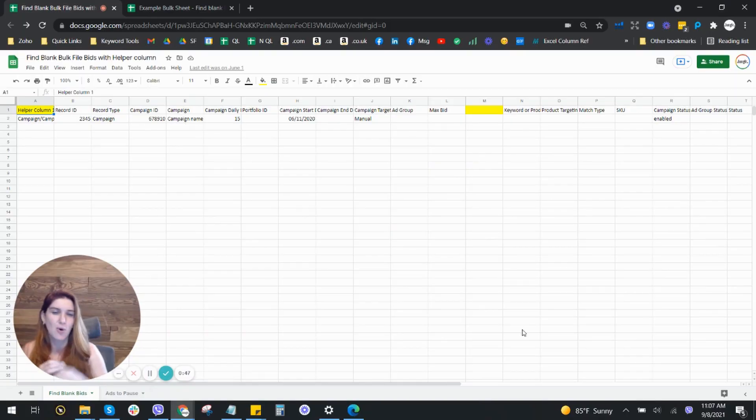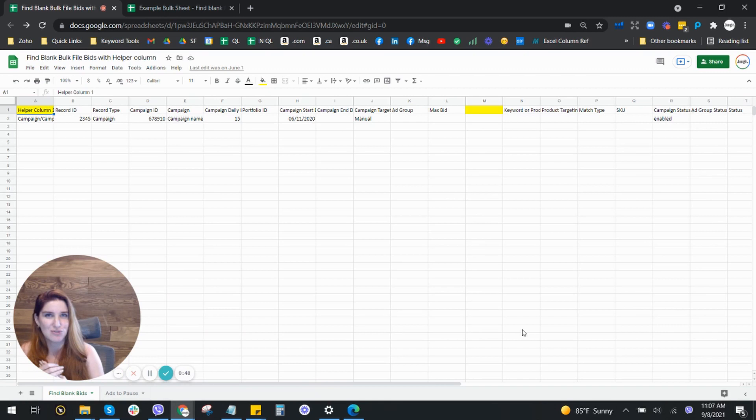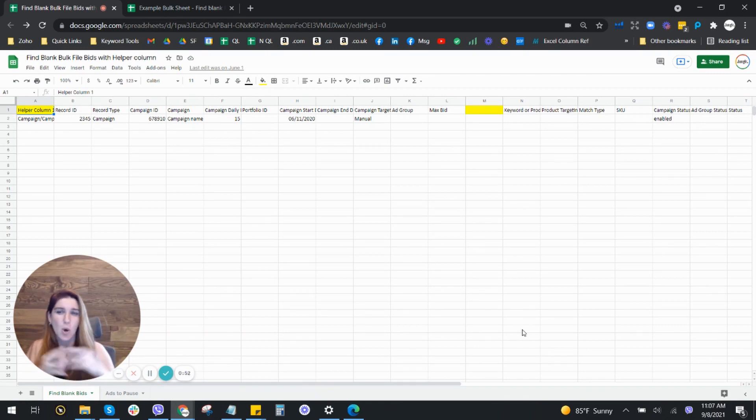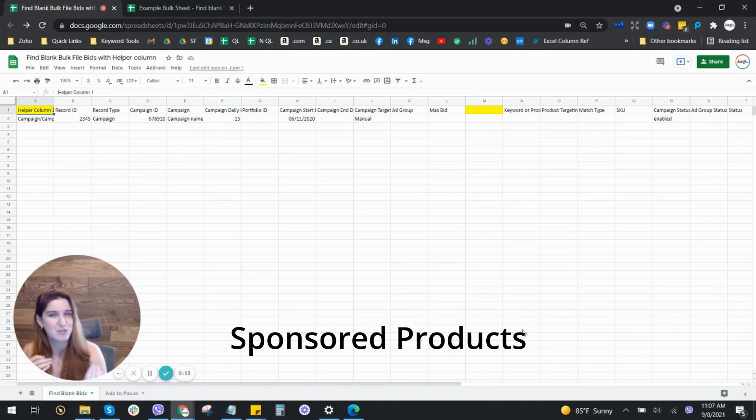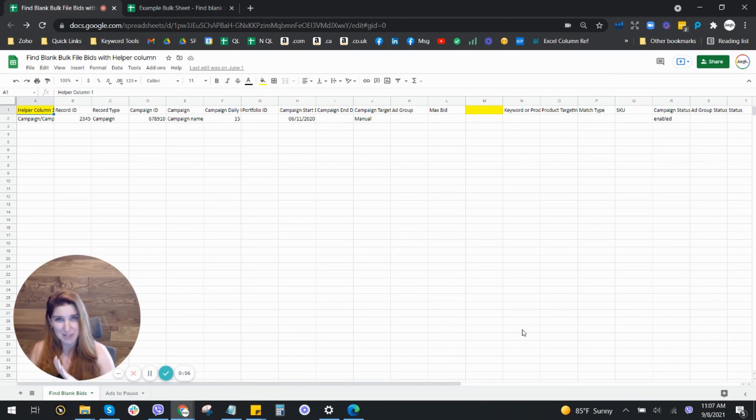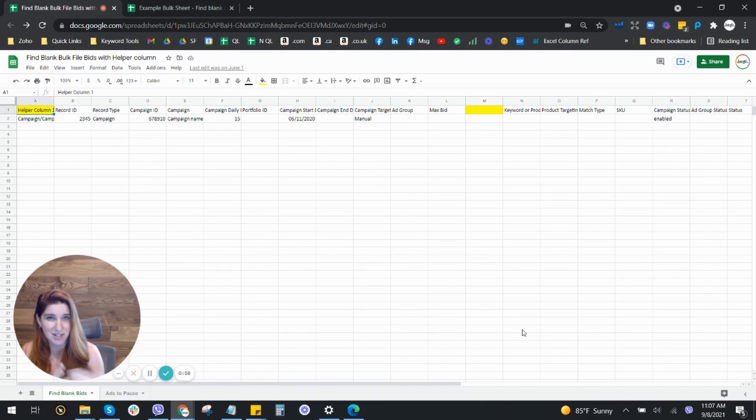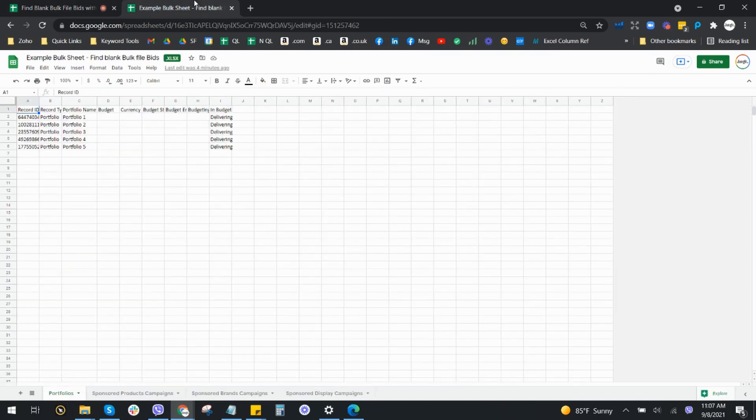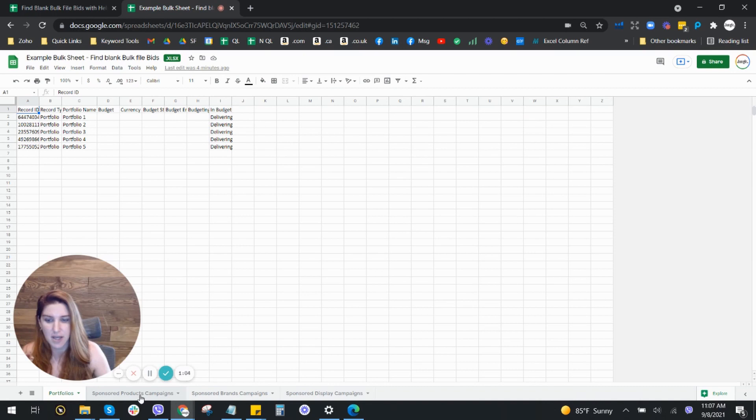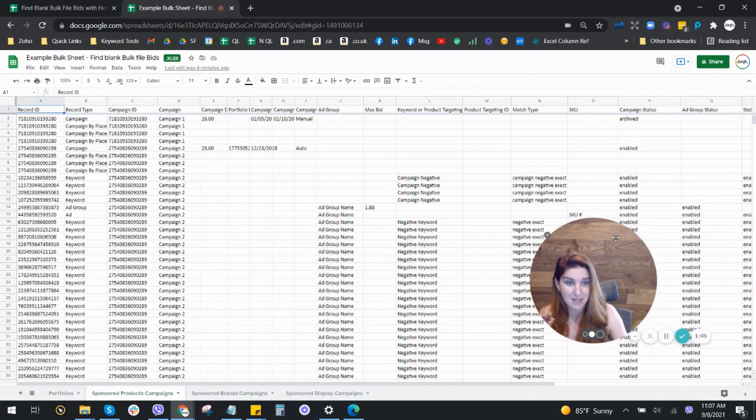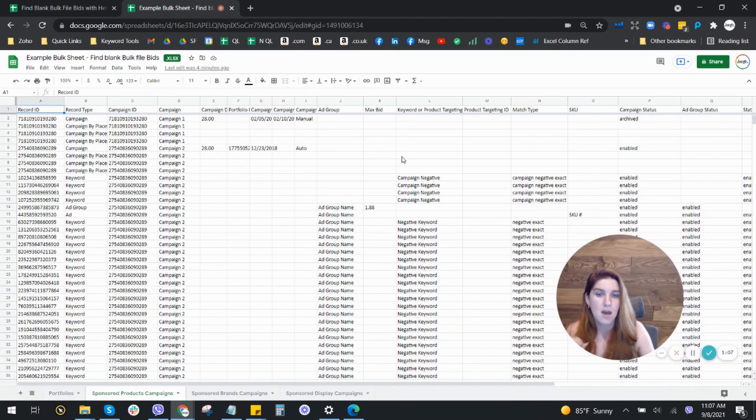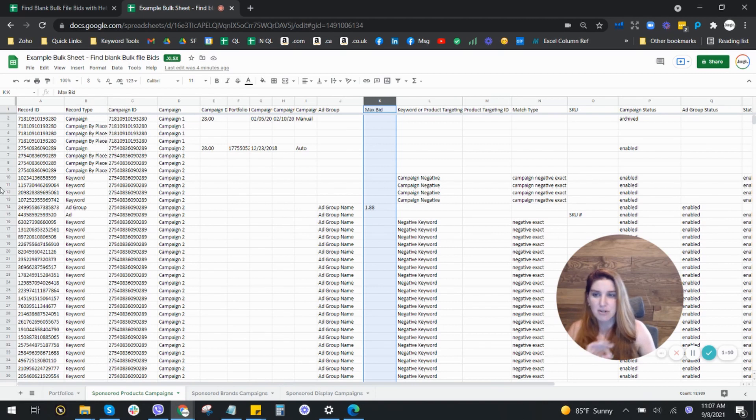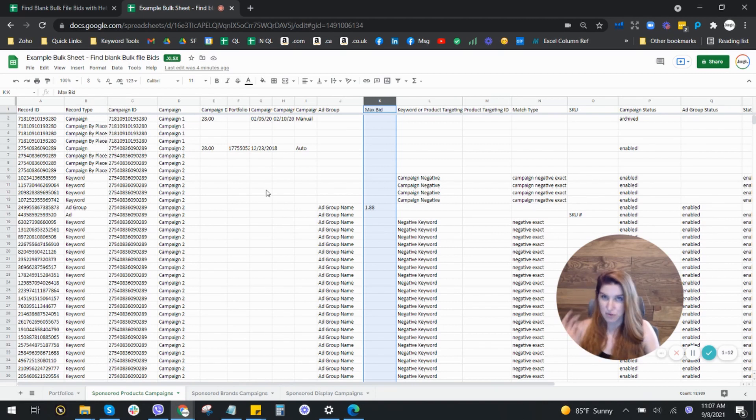So one of the issues that comes along with working in bulk files is only for the sponsored products. I'm not exactly sure why it's only for sponsored products and this issue doesn't occur in sponsored brands. But what can happen is if you go to a bulk file and you go through the sponsored products campaigns inside this max bid column.